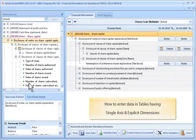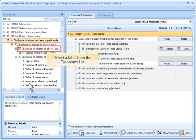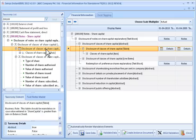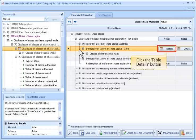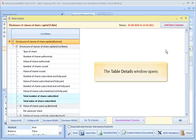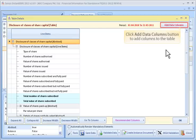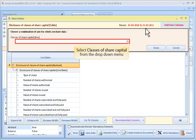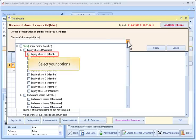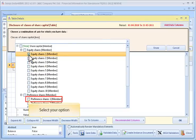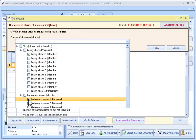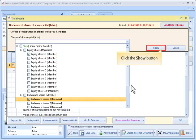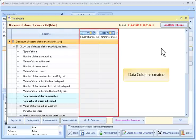To enter data in tables having single axis and explicit dimensions, select the table from the taxonomy list. Click the Table Details button. The Table Details window opens. Click the Add Data Columns button to add columns to the table. Select the Classes of Share Capital from the drop-down menu. Select your options and click the Show button. Data columns are created.